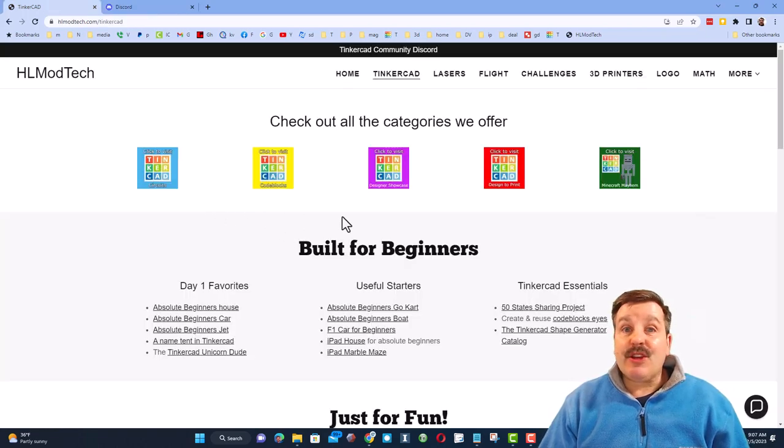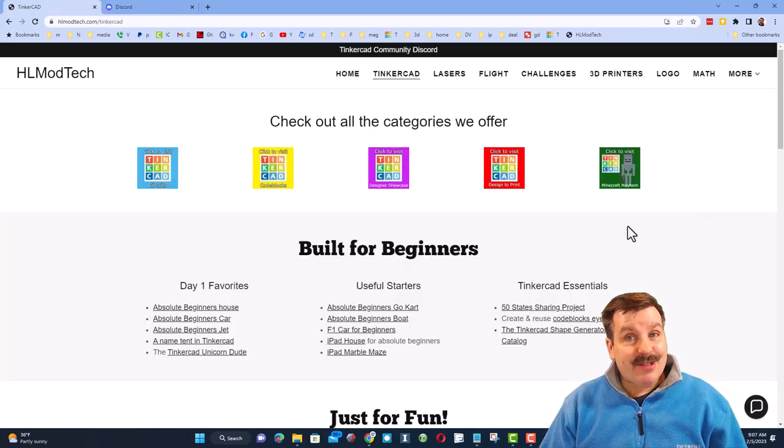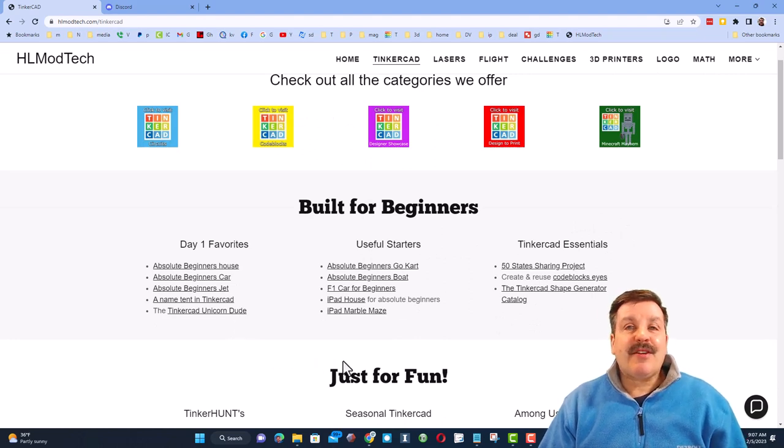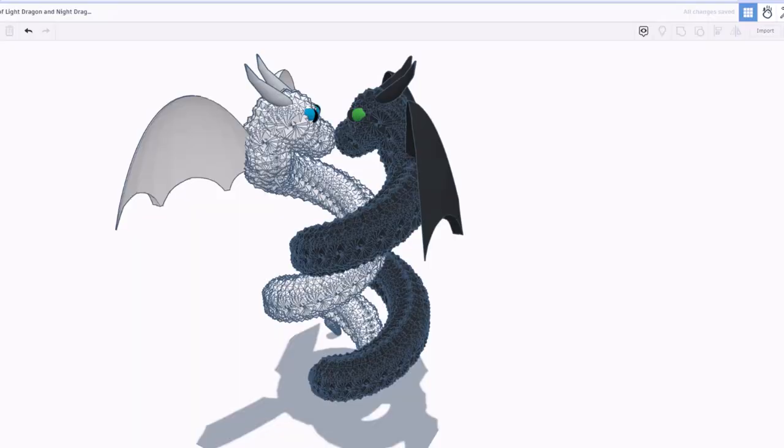Finally, you'll also find all of the categories of TinkerCAD lessons I have, and below that, you'll find my day one lessons that are great if you're just starting to use TinkerCAD.